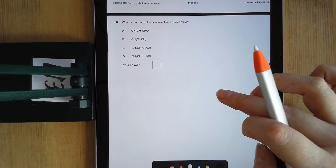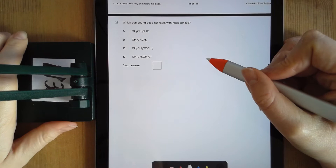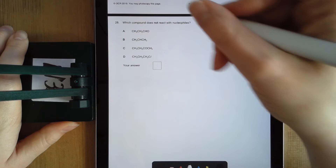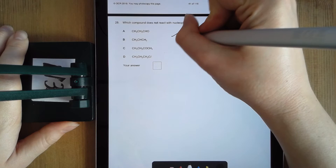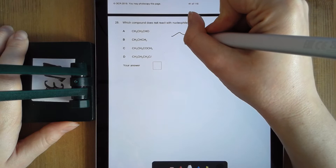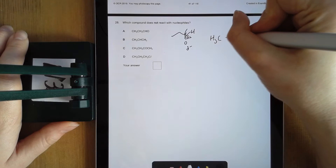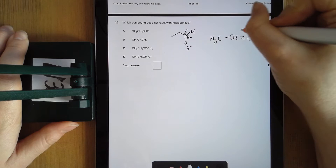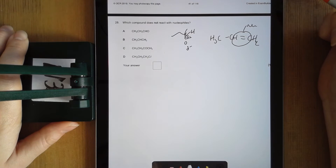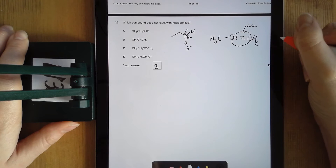Moving to question 28 — it asks which one doesn't react with a nucleophile. Nucleophiles react with electrophiles, so you have to identify which one does not have an electrophile. The easiest way is to draw it out. I've got an aldehyde — three carbons and an aldehyde. In the aldehyde, there's a carbon bonded to an oxygen; that's a polar bond and that carbon acts as an electrophile. Looking at the next one, once I draw it out I can see it's an alkene. Alkenes are nucleophiles, so it's not going to react with another nucleophile — straight away my answer is B.